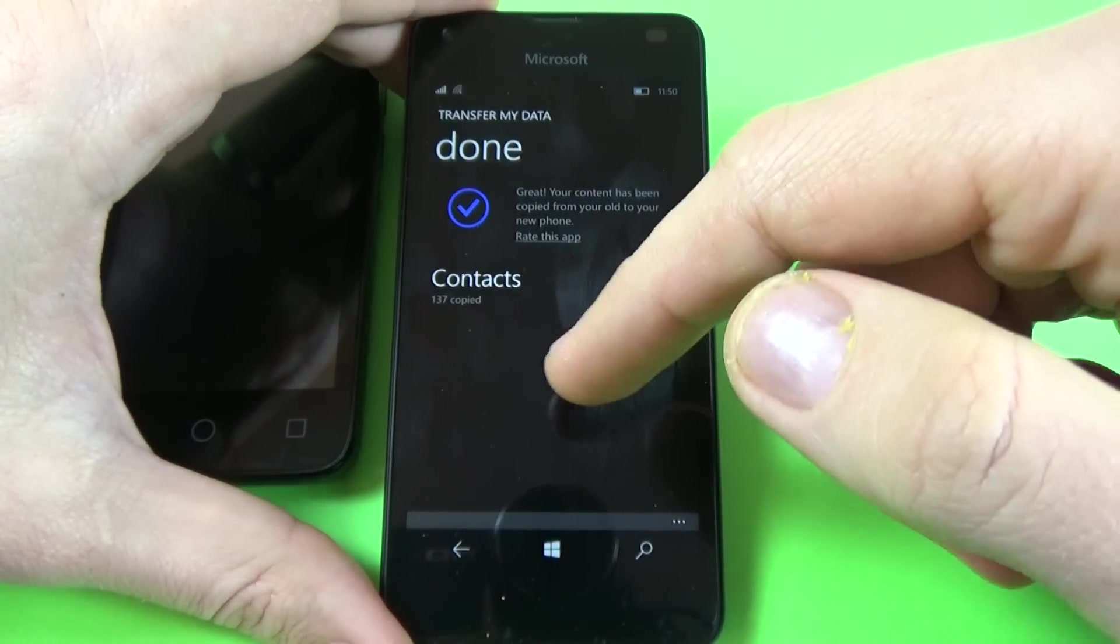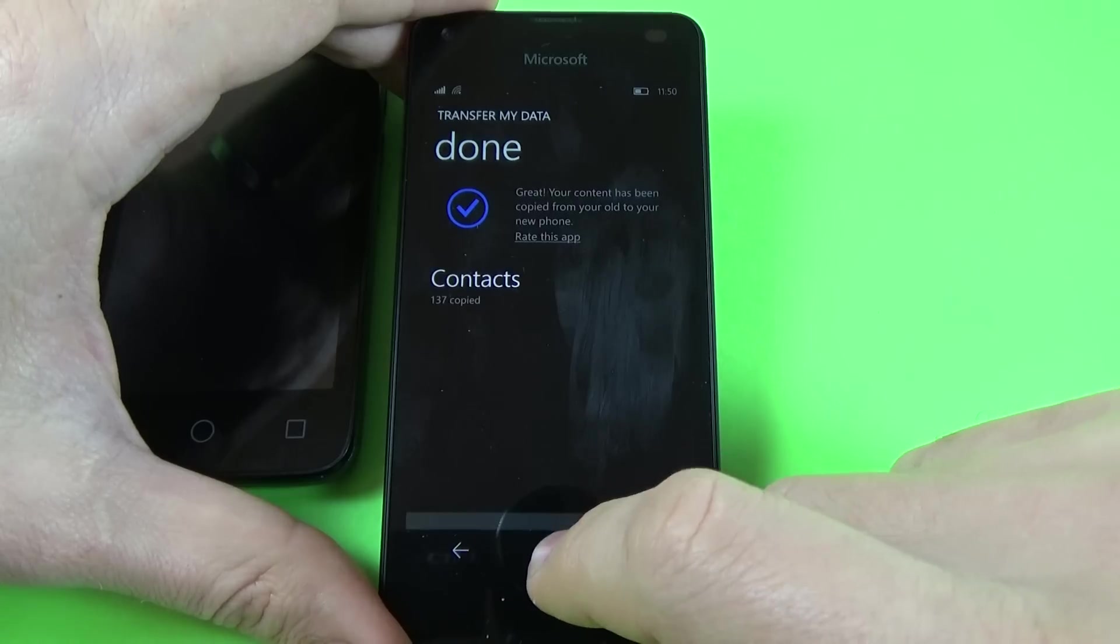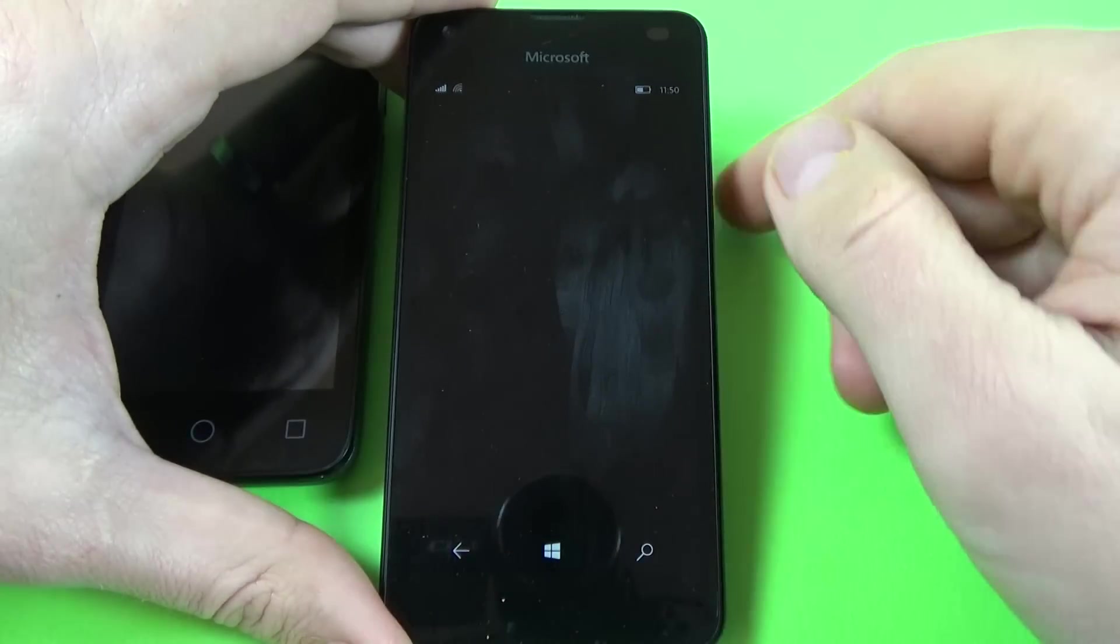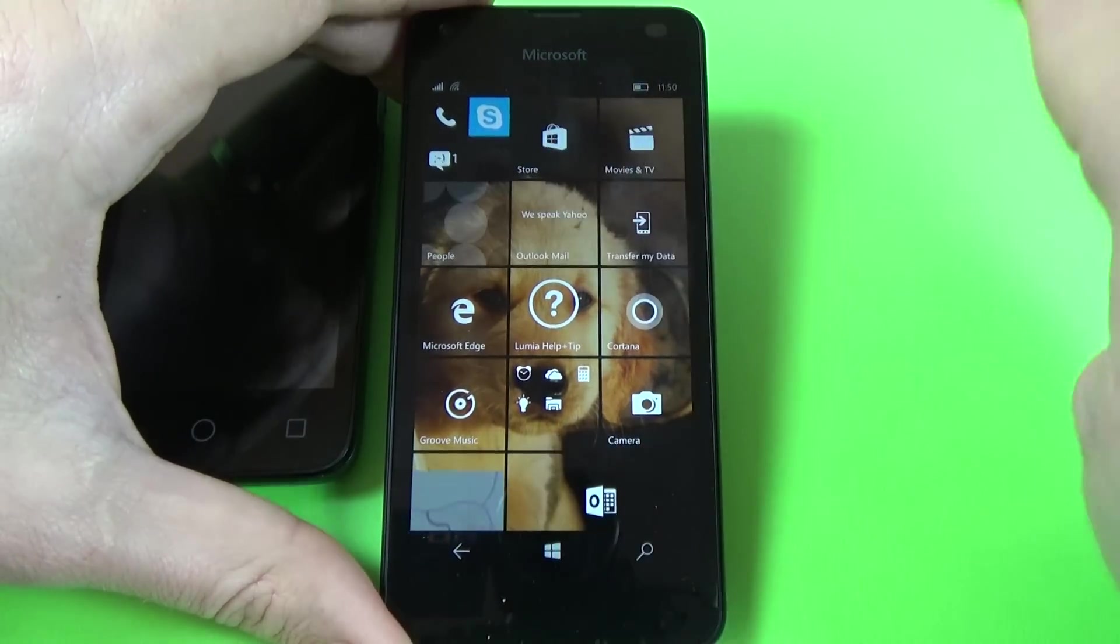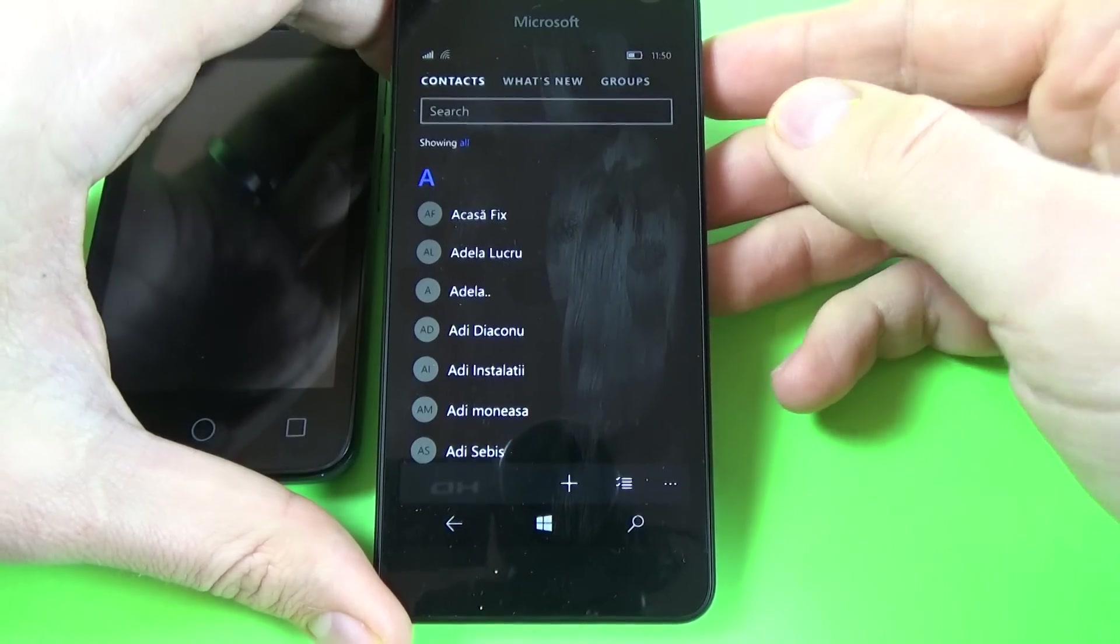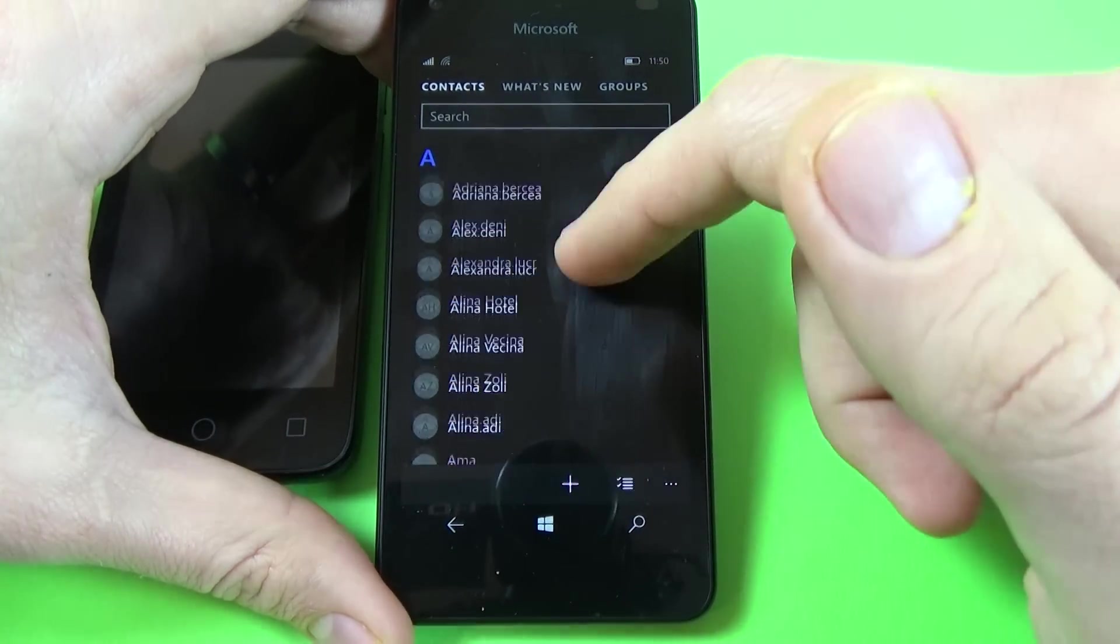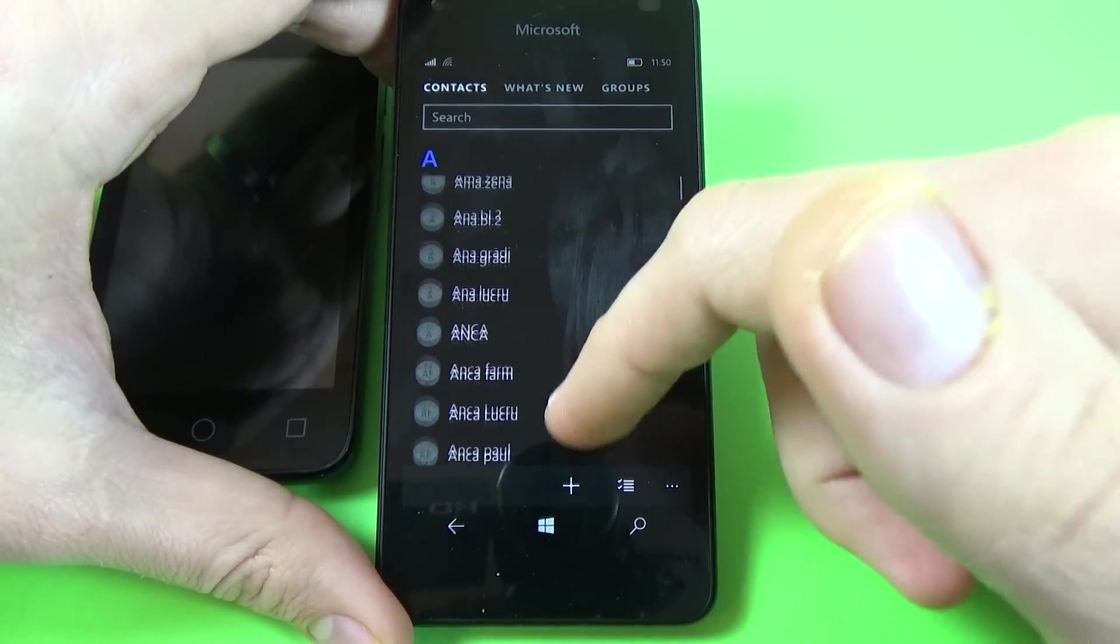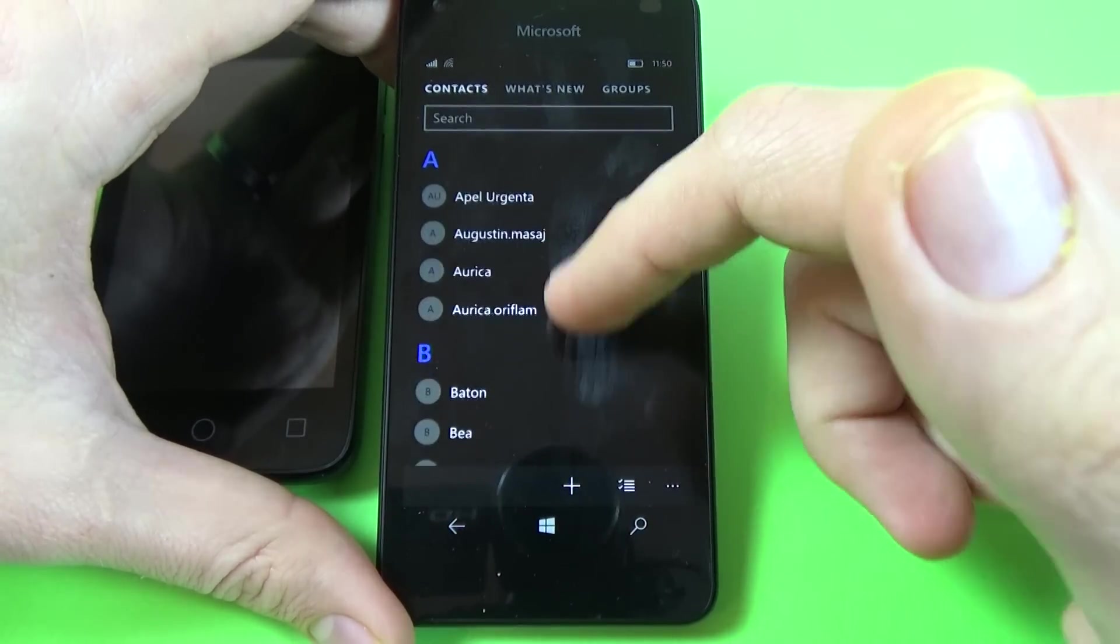137 contacts are copied. And now let's go to the people icon and as you can see here are my contacts.